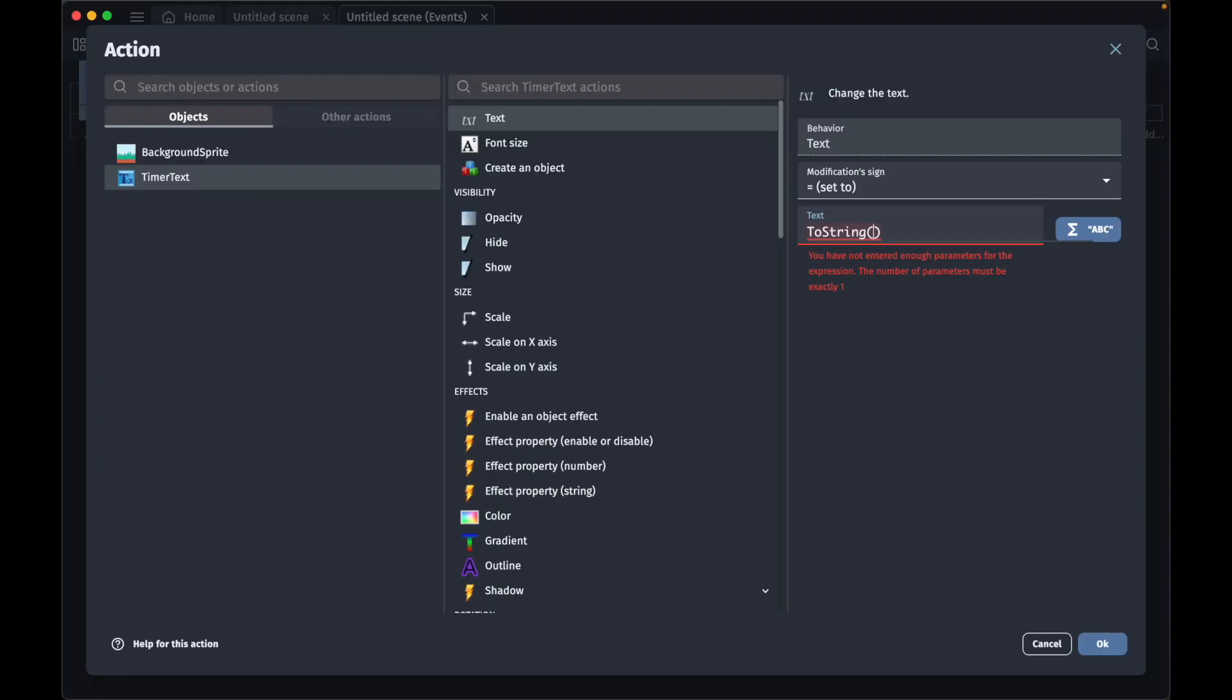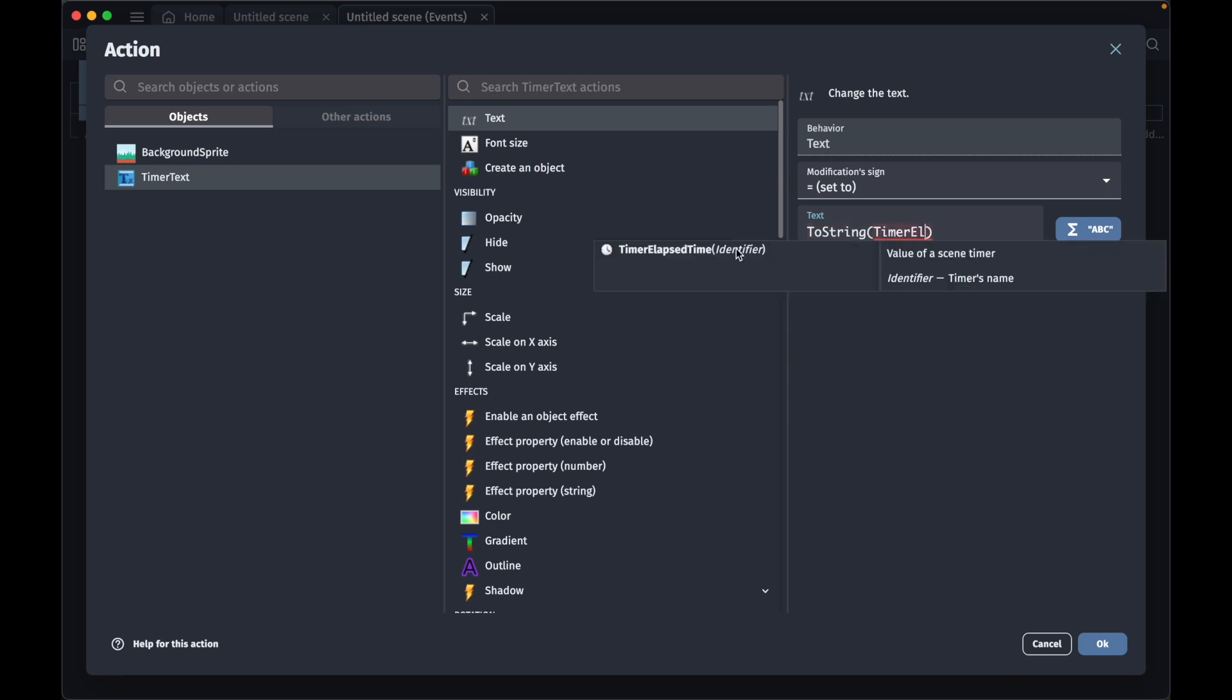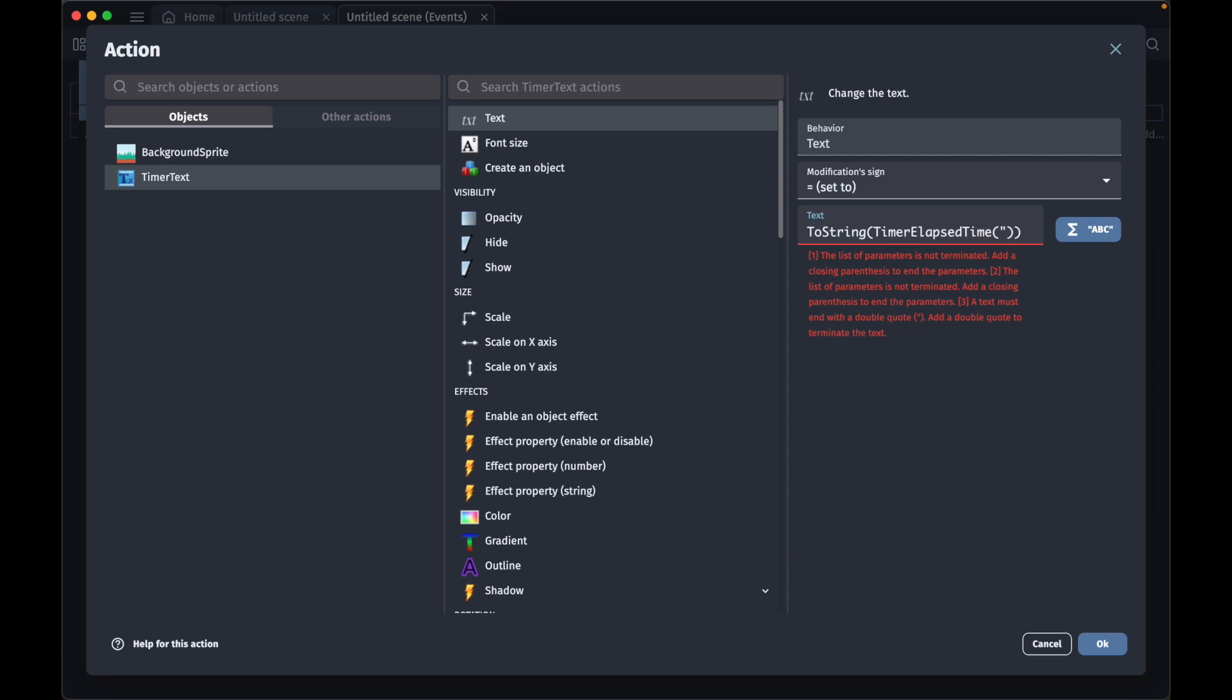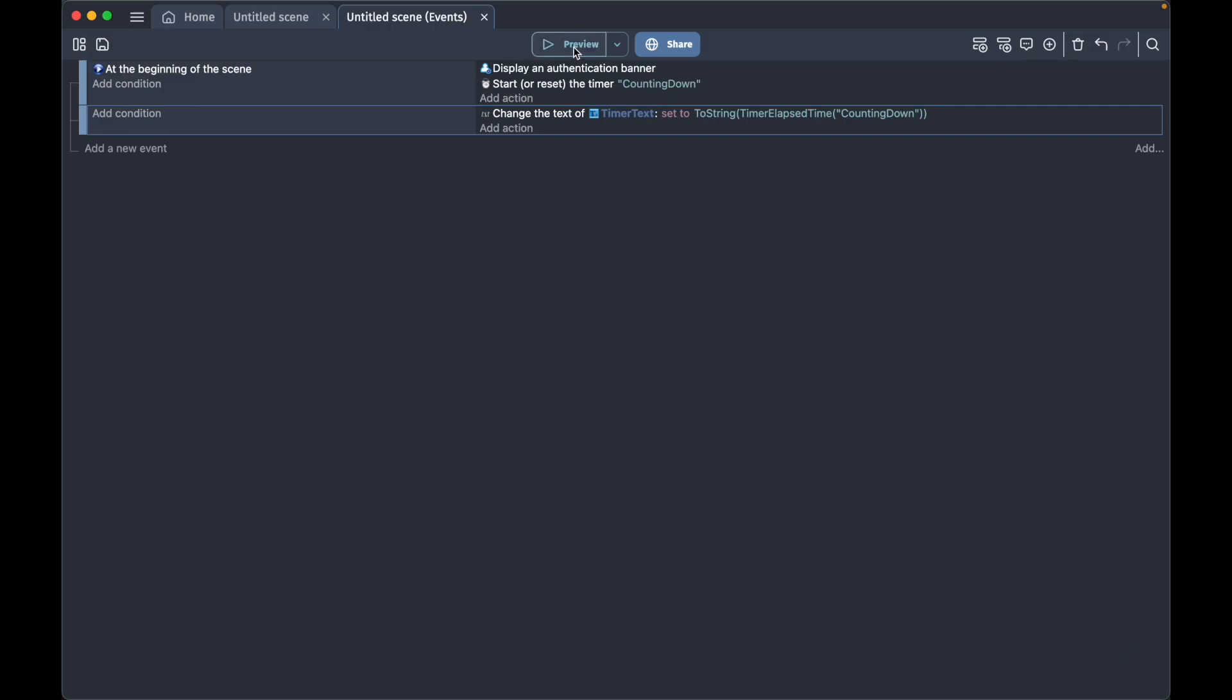To show this timer's action, we type TimerElapsedTime, and we have to put in the name of the identifier that we gave the timer, which in our case was counting down. We press OK, and now